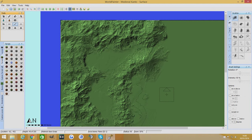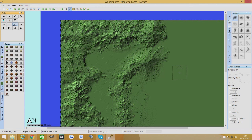Hello YouTube and welcome back to another WorldPainter tutorial. We are back on the medieval Kanto map and today we're going to be looking at painting the terrain.